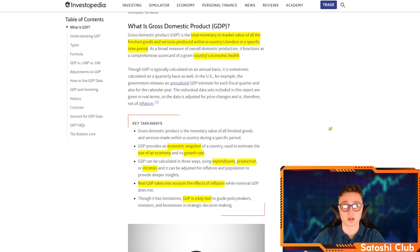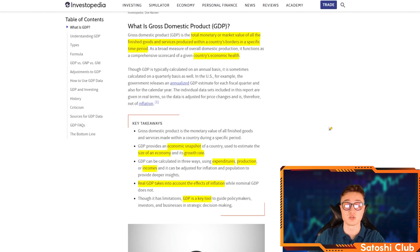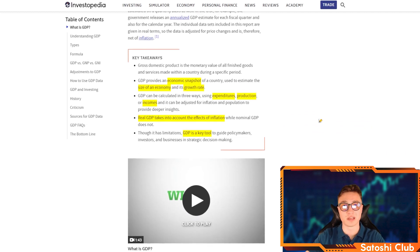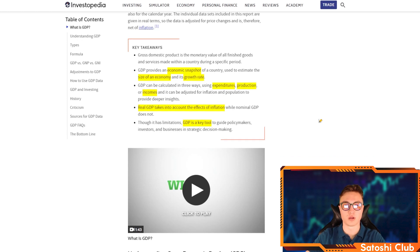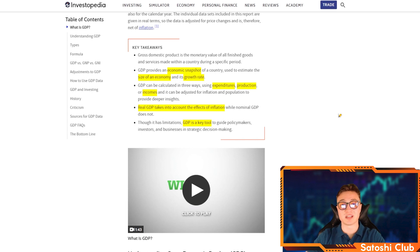So what is gross domestic product, or GDP? By definition, it is the total monetary or market value of all the finished goods and services produced within a country's borders in a specific time period. It is simply the measure of a country's economic health. It can be calculated annually or quarterly. GDP provides an economic snapshot of a country at a given time and is used to estimate the size of an economy and its growth rate.